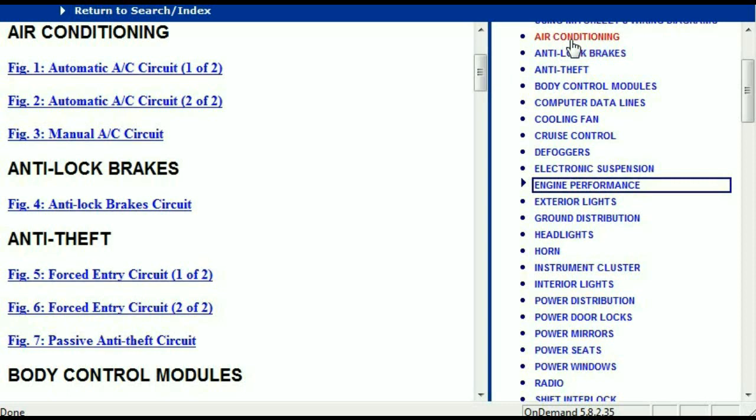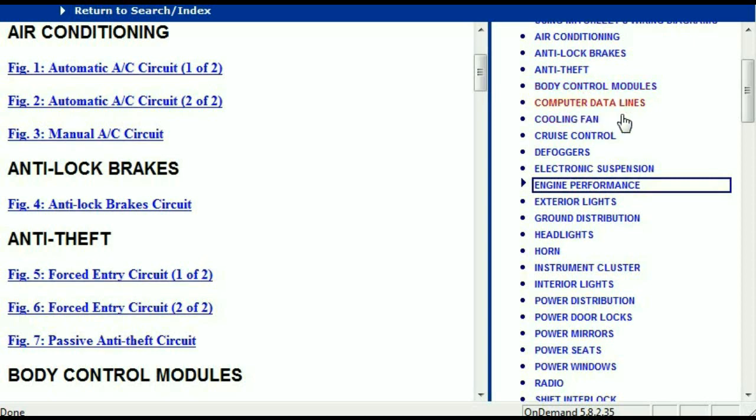For example, the air conditioner is a chapter on its own with circuit diagrams for the automatic and manual systems. Then we've got anti-lock brakes, anti-theft, body control modules, computer data lines, cooling fans, cruise control, defoggers, electronic suspension, and so forth.